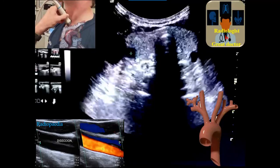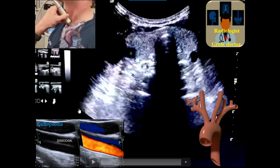Assalamu alaikum. If you are doing the carotid duplex study and you see something like this — a suspected intimal flap within the carotid — it may be a sign of carotid dissection. After completing the carotid duplex study, we may extend the study to see the superior mediastinum.